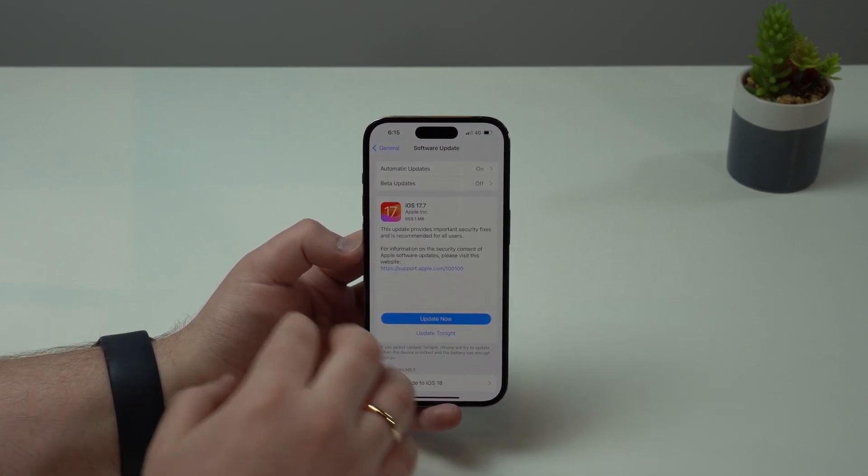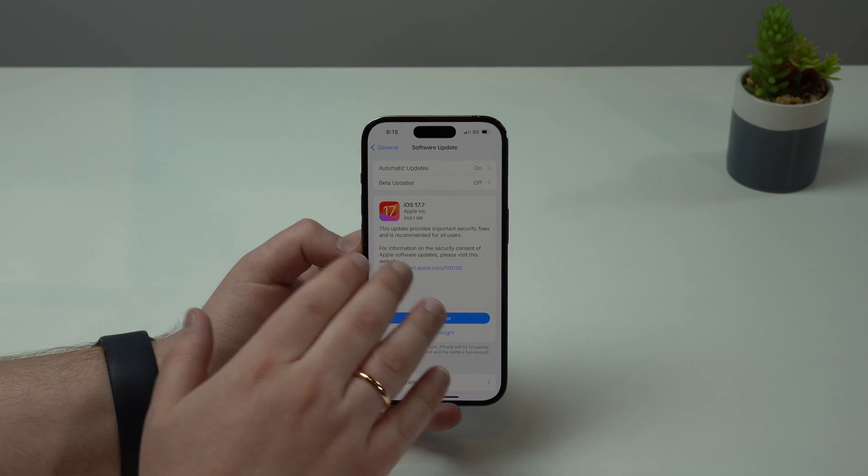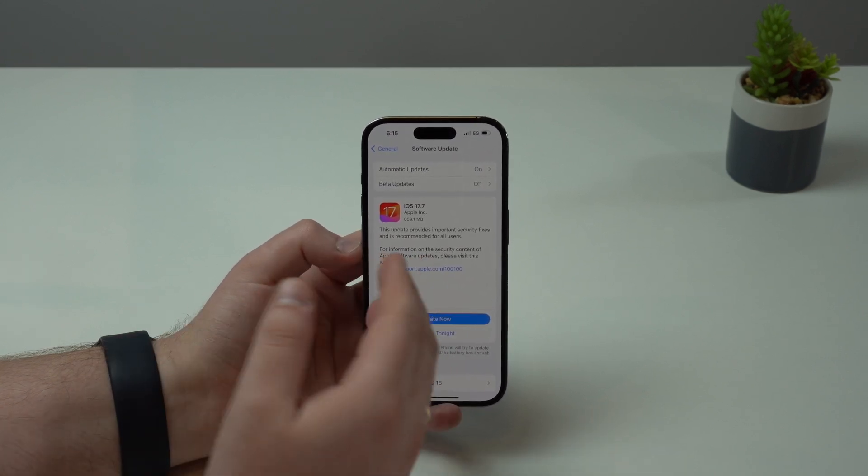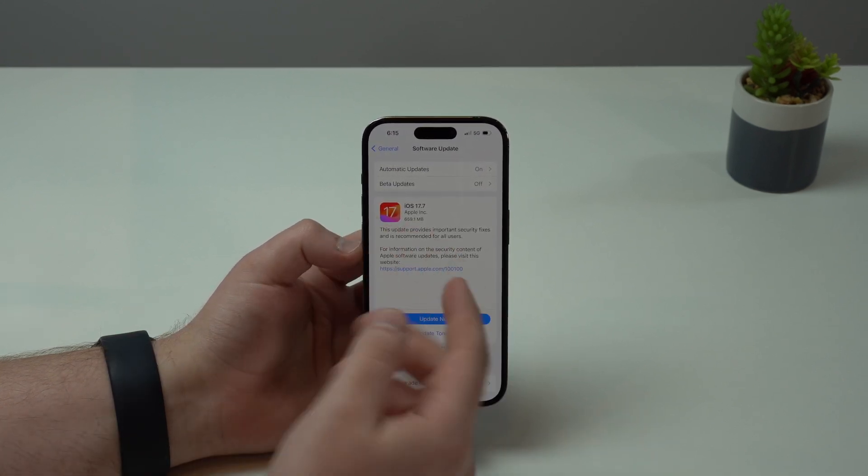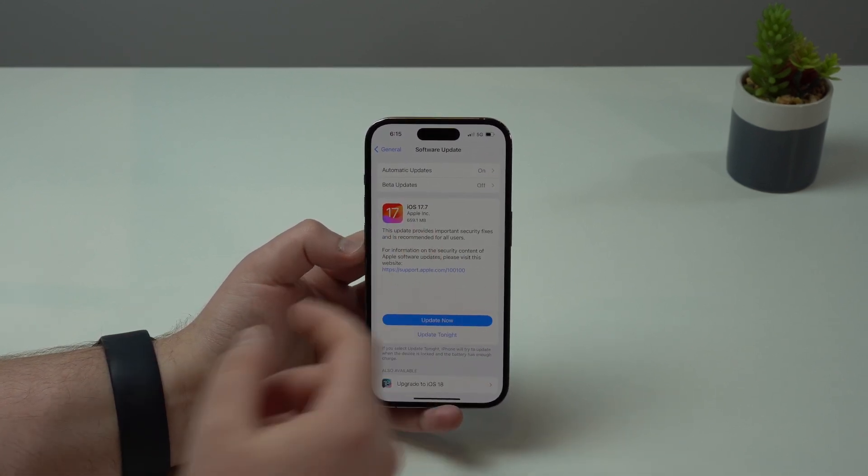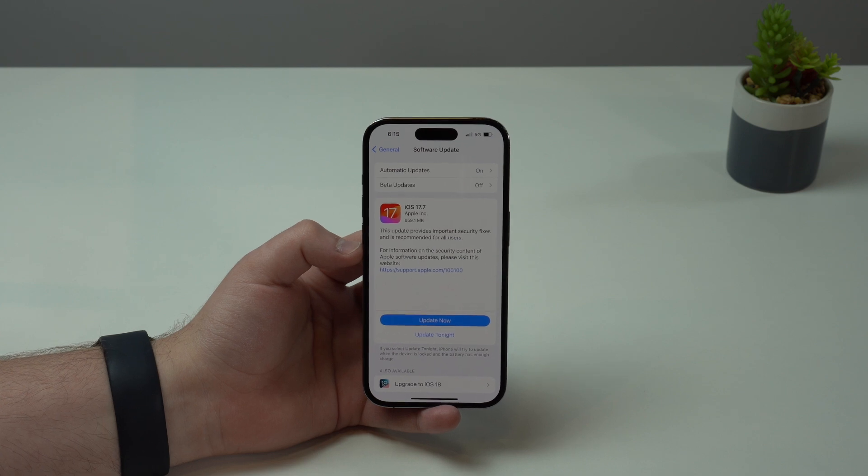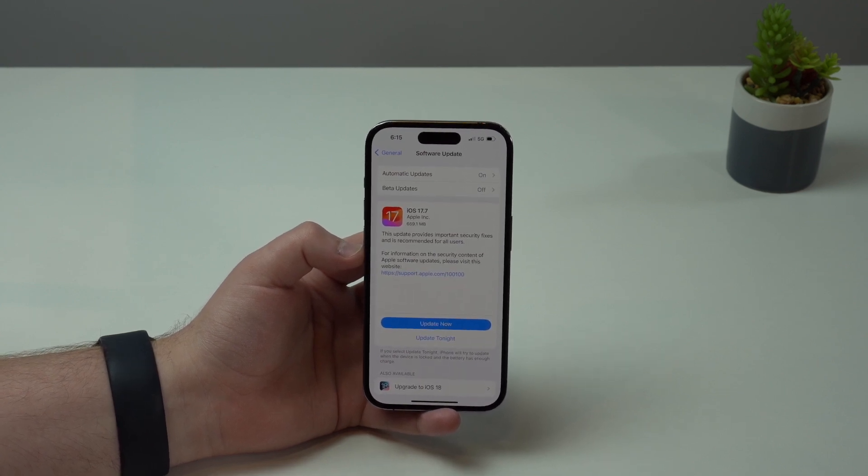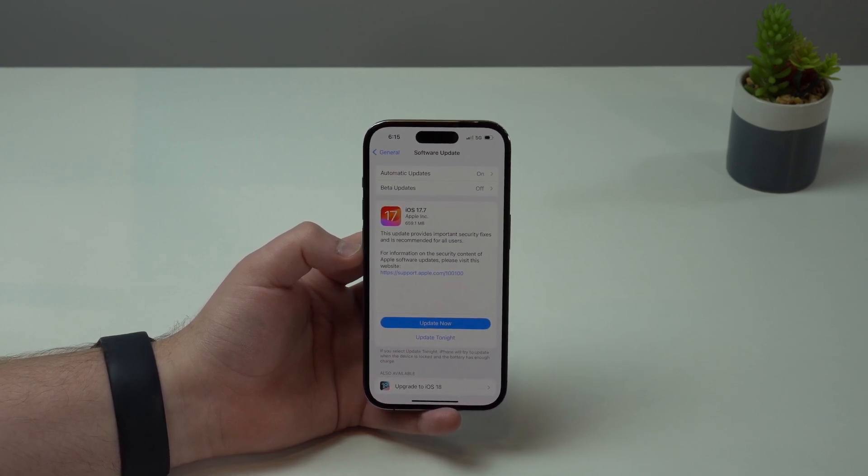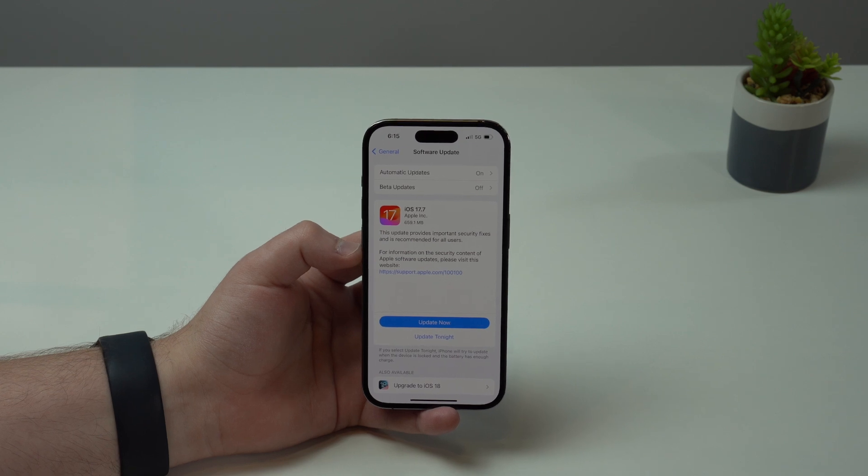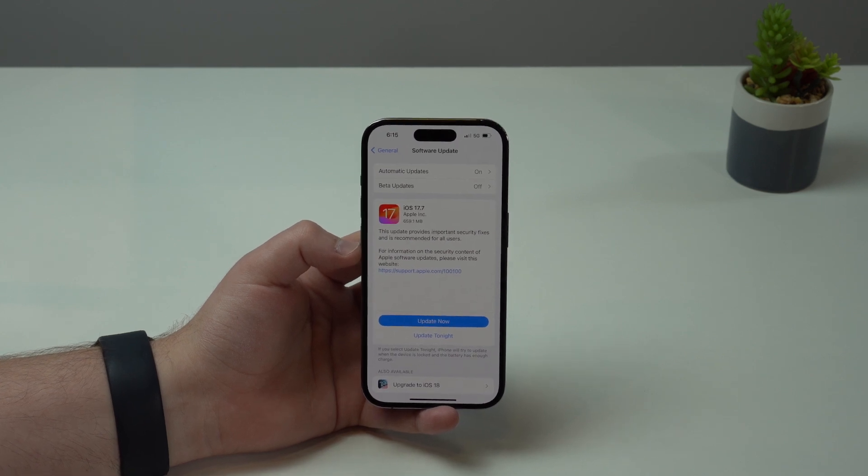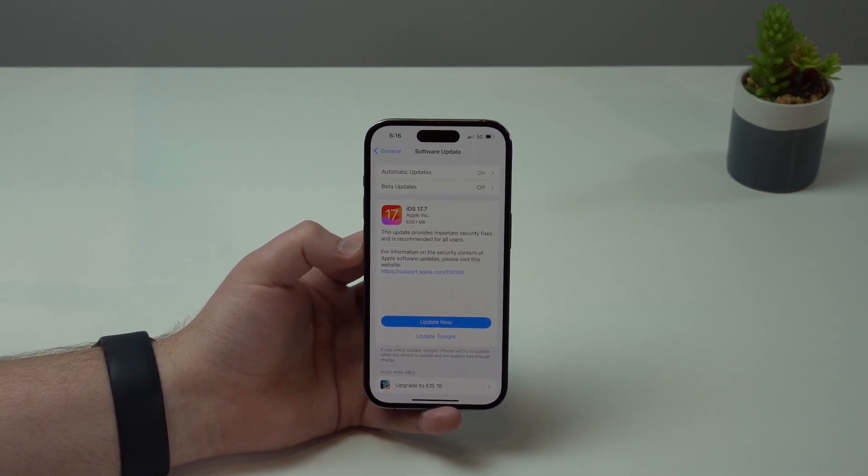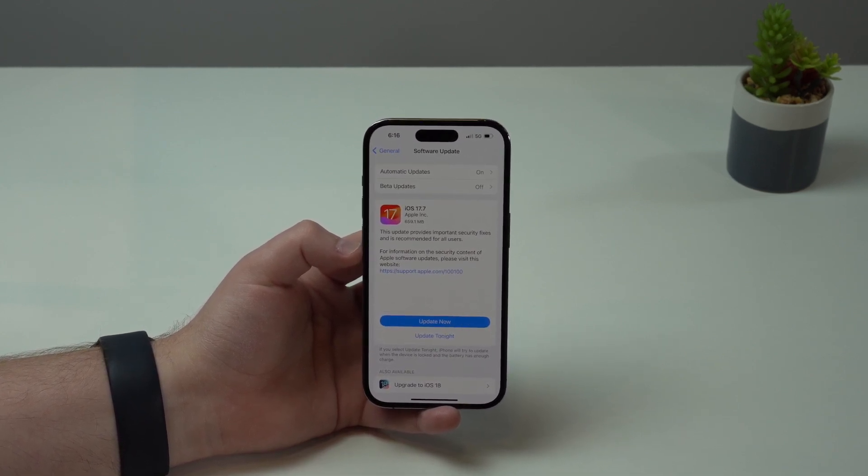Either tap here on Update Now and then you stick to iOS 17. Your iPhone will be updated to iOS 17.7, which won't give you any new features or changes. iOS 17.7 is just a security update with bug fixes, that's it, no new features.